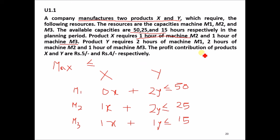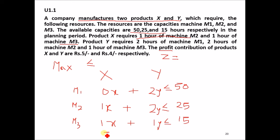The profit contribution of products X and Y is rupees 5 and rupees 4 respectively, represented as Z. The objective function is: Z = 5X + 4Y.